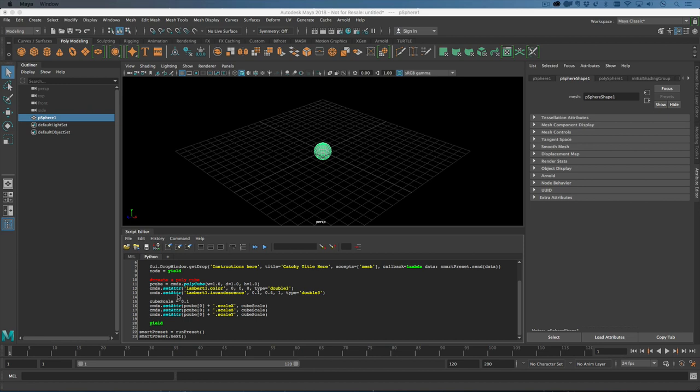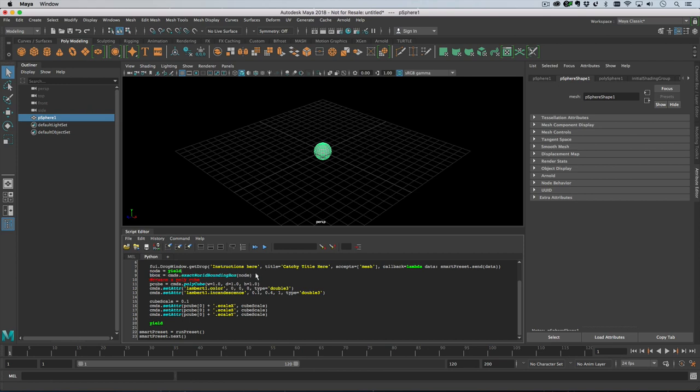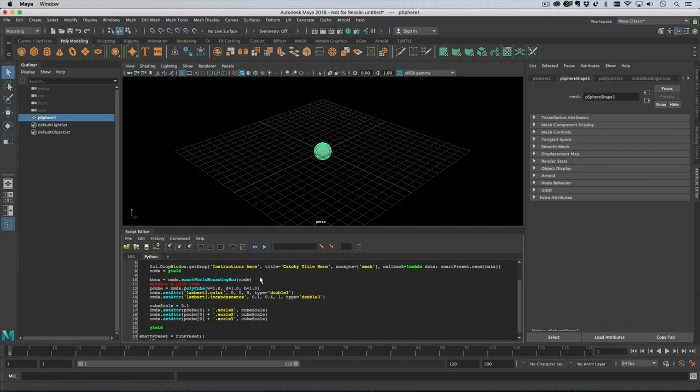So we're actually going to use the bounding box. Let's get that out and pop that in here. So there's the bounding box and what we could do is use this to scale the cube, but we won't.